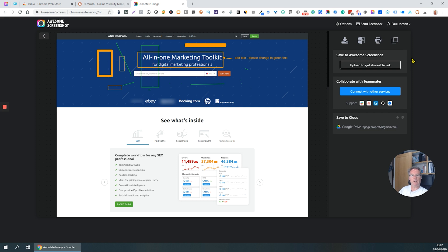So there you have it — that's Awesome Screenshot. A really good utility for providing feedback to anyone else you're working with online, to mark up documents, images, and web pages to show them how you want things changed. I hope you found that useful. Thank you. Bye.